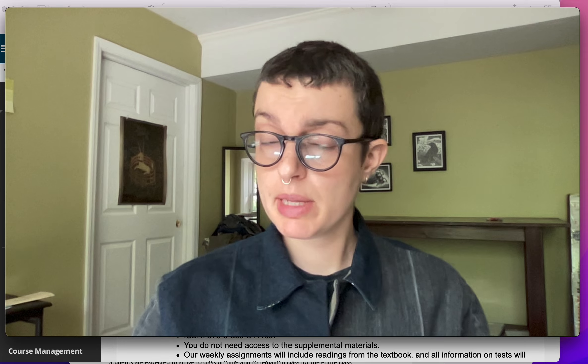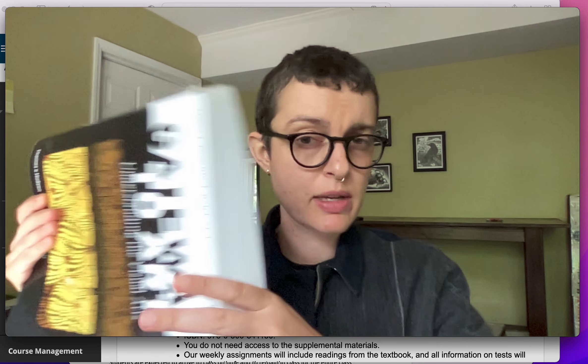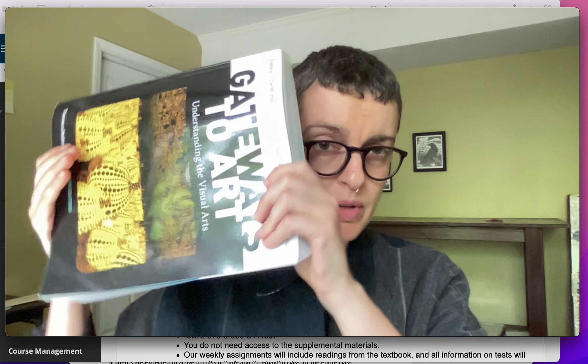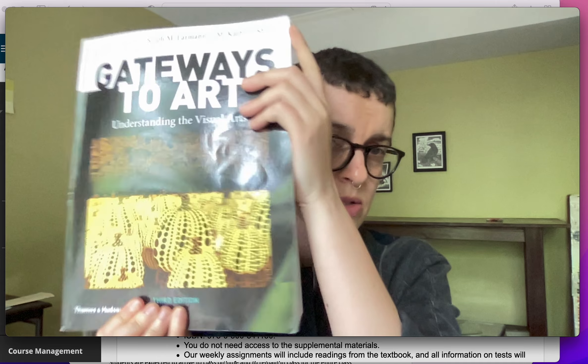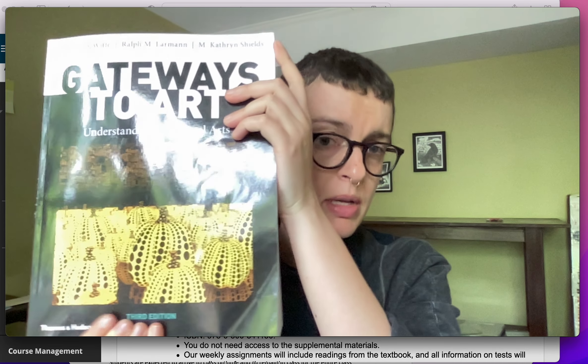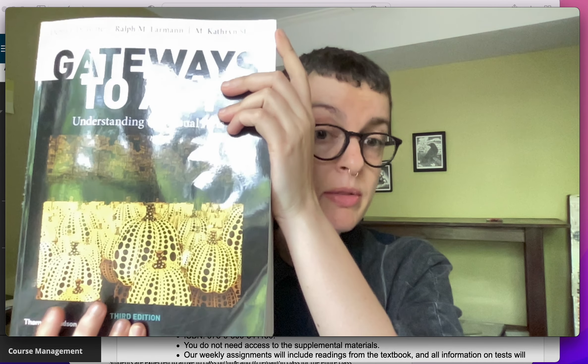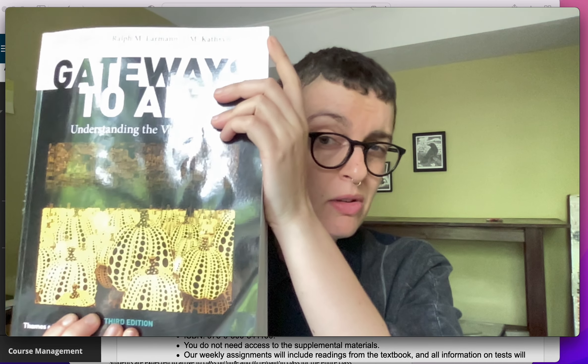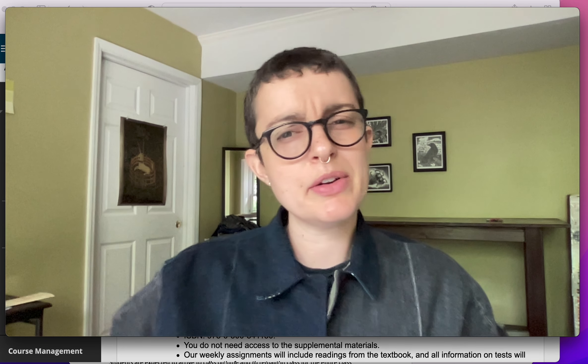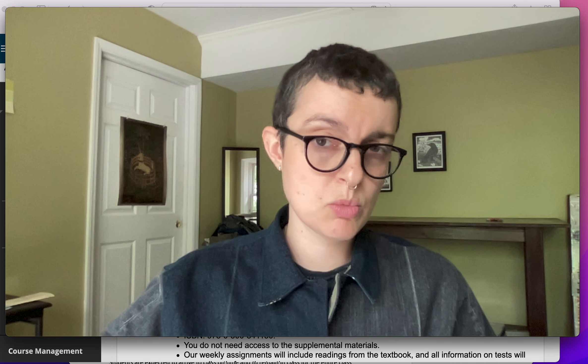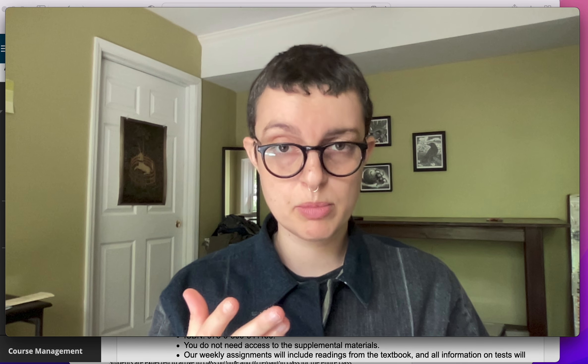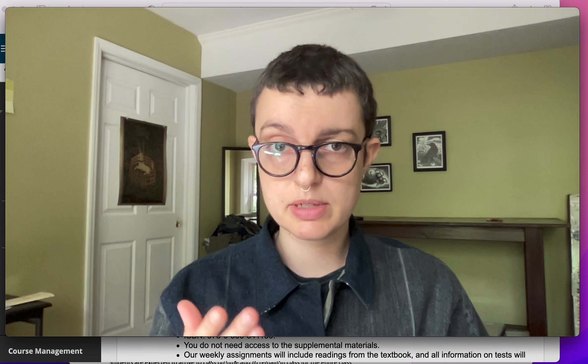To begin with, this is what our textbook looks like. Here it is sideways, and here it is right way up. The course is built off of the third edition. If you have an earlier edition of the textbook, that could also work, but the page numbers and the images will be a little bit different.